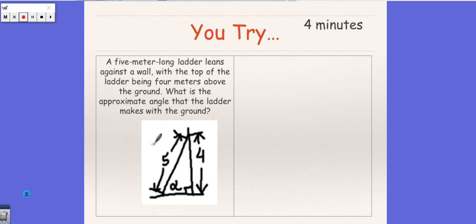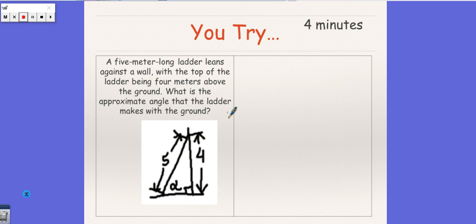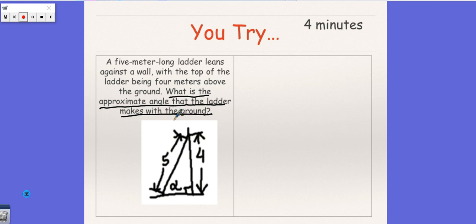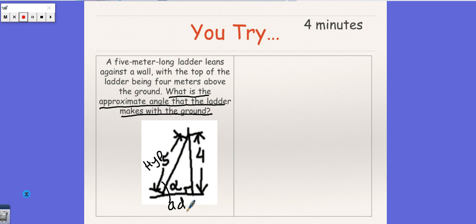It says a five-meter long ladder leans against a wall with the top of the ladder being four meters above the ground. What is the approximate angle that the ladder makes with the ground? So if we're trying to find the angle that the ladder makes with the ground, then they already gave us a picture so we're good. We're just trying to find this. So let's label our sides. This is our hypotenuse. This is our adjacent, and this is our opposite.